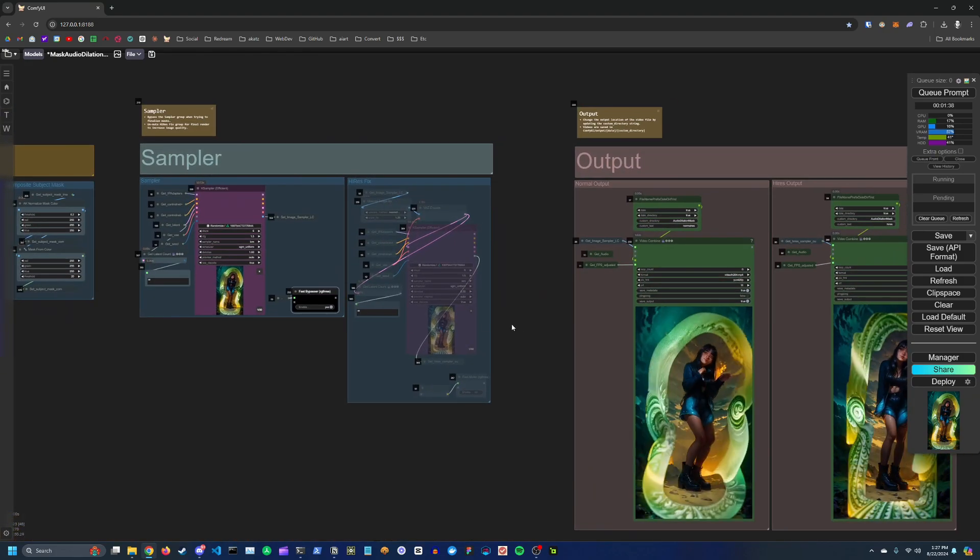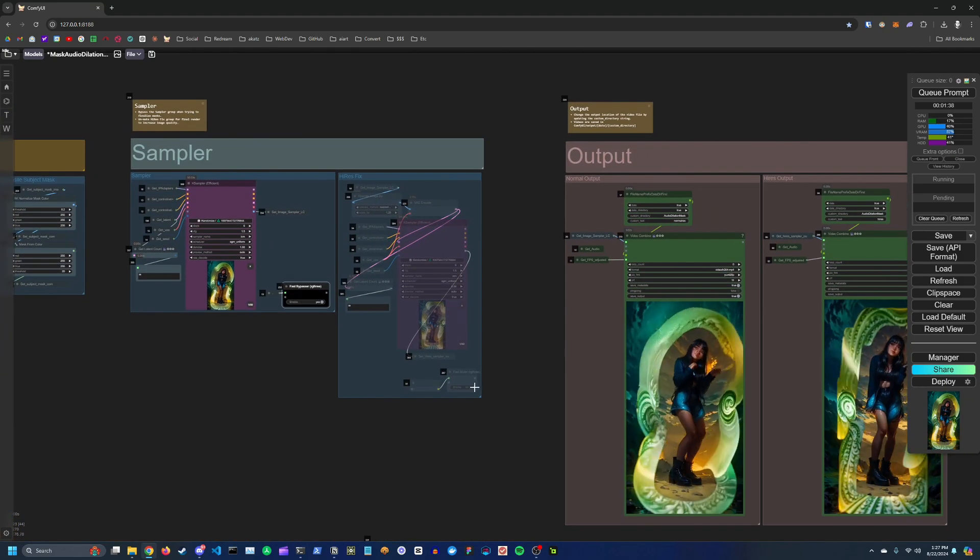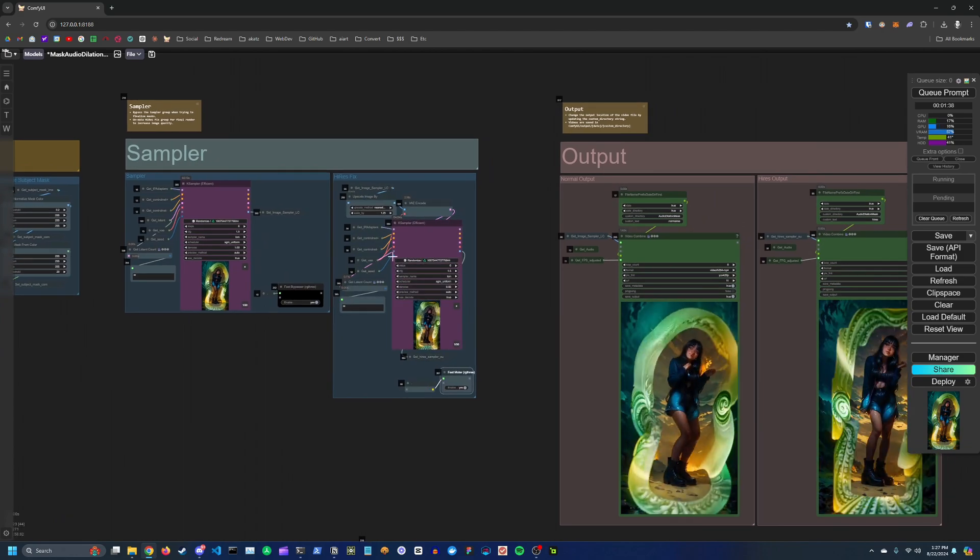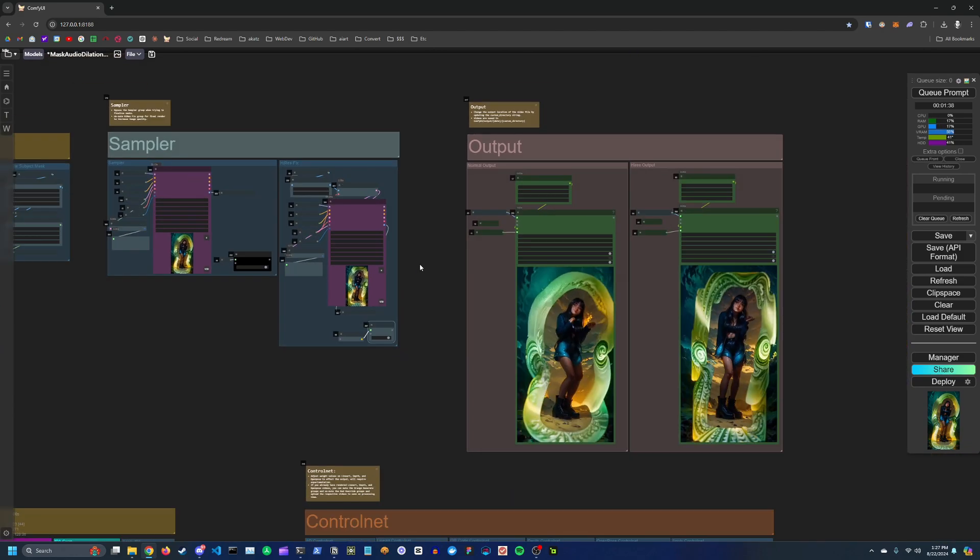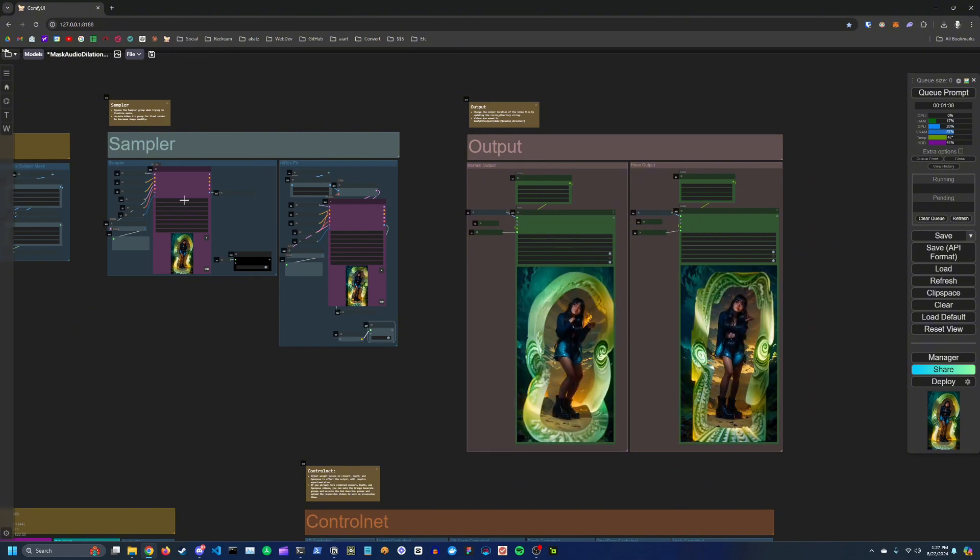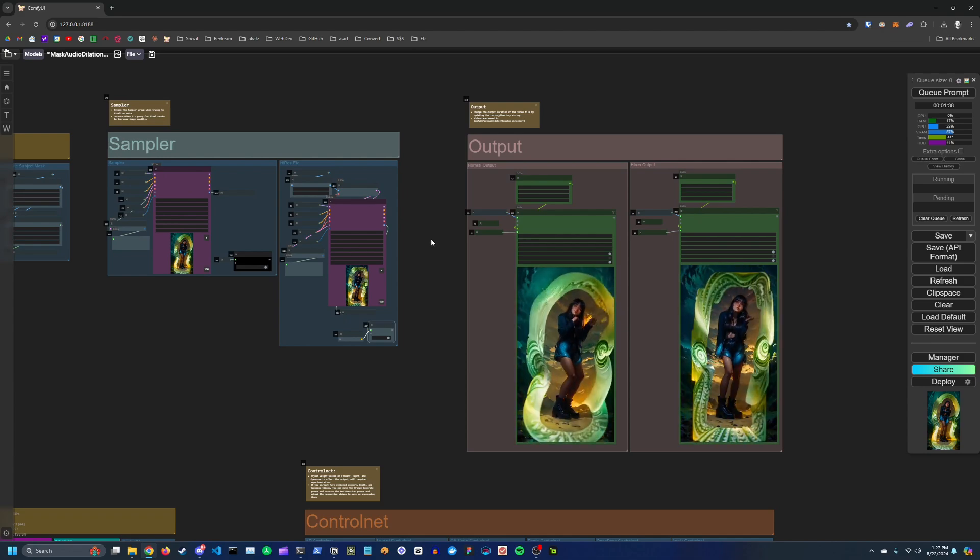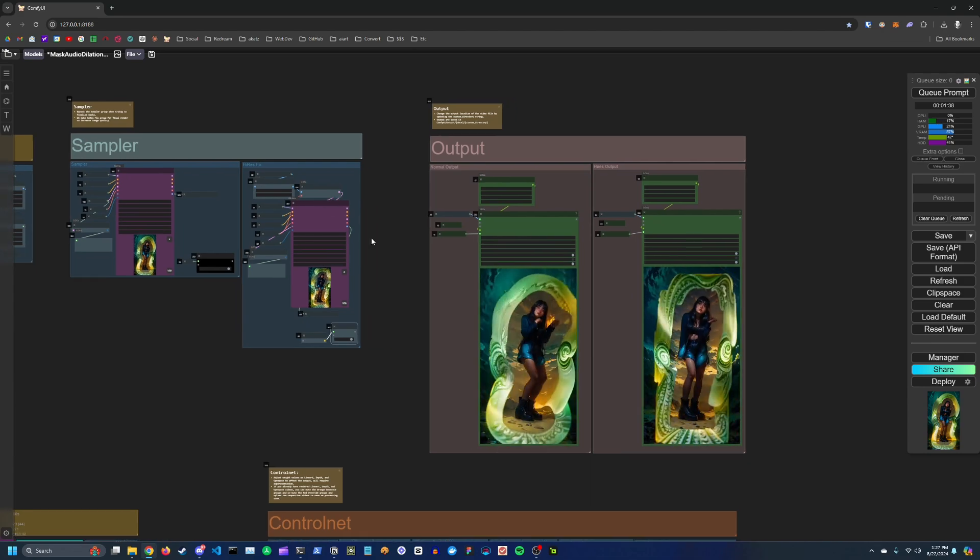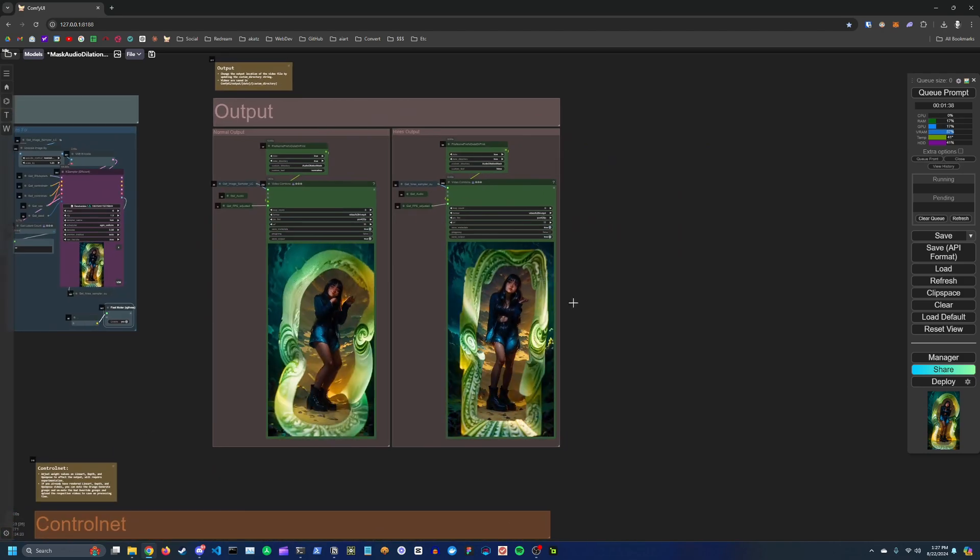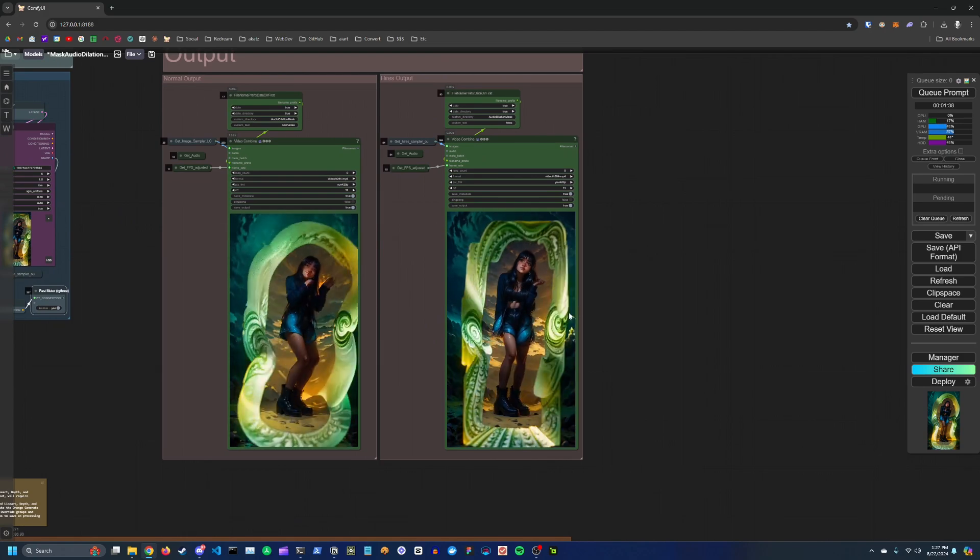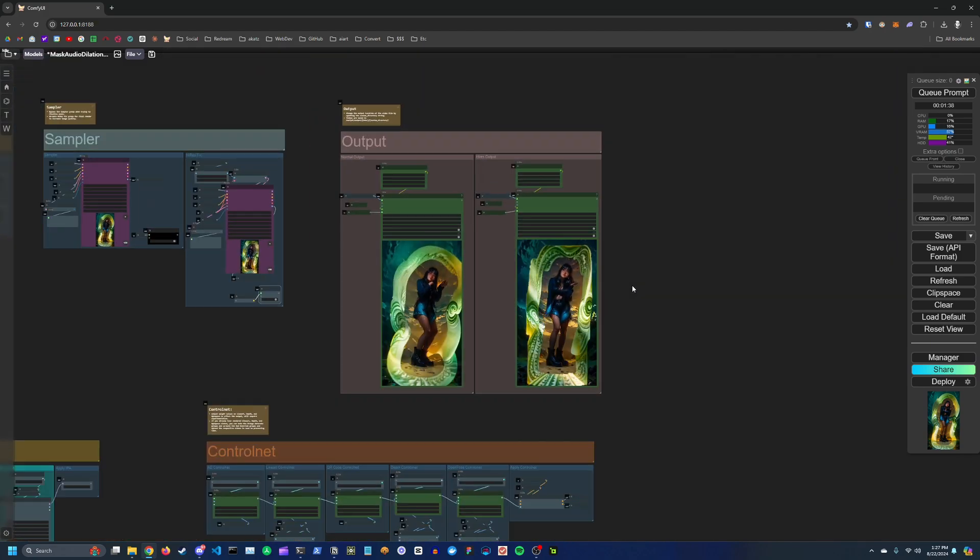If you're trying to do a final render, then I would recommend using the high-res fix group as well. So just unmute that. And then when you run it, it'll basically take your result from the first sampler, it'll upscale it slightly in the high-res fix group, and then you'll see that result here. So it just adds detail and slightly upscales the final result.